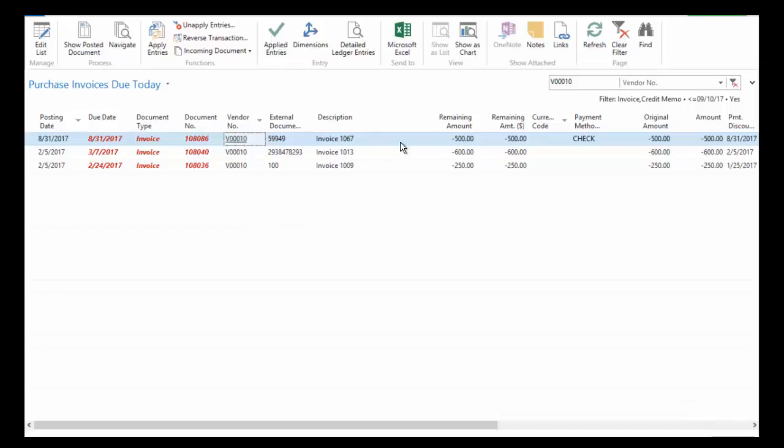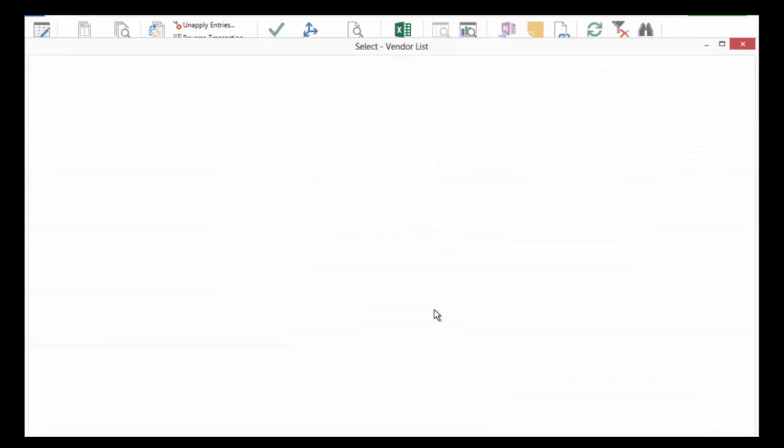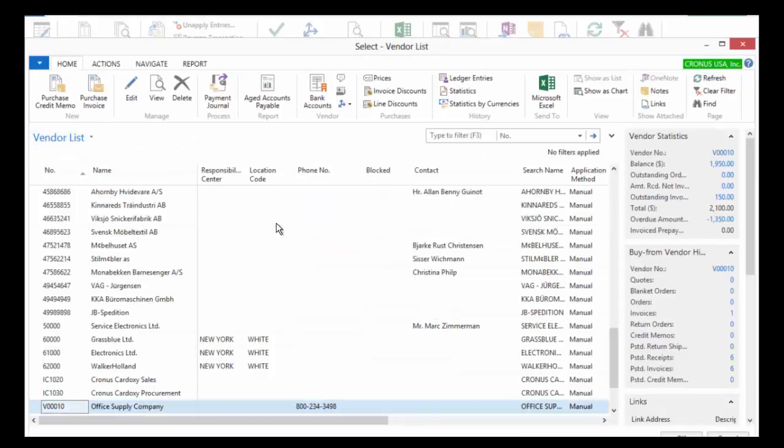And I can continue to drill in. So anytime that you see an underline in NAV, that means you can continue to drill in. You can see all of these numbers. You can continue to drill in to that field. Now in this case we're looking at a vendor number. So I'm just going to click on that vendor. And we're going to open up a list of vendors.